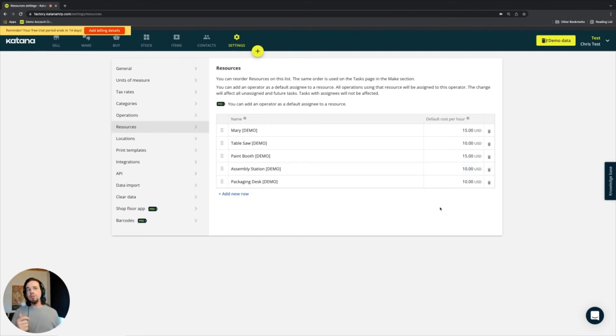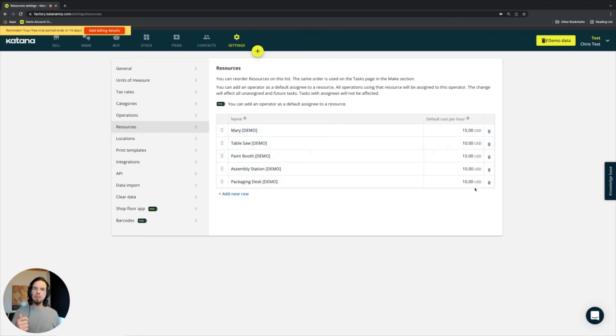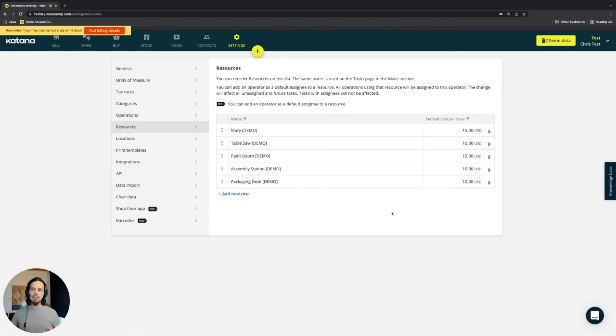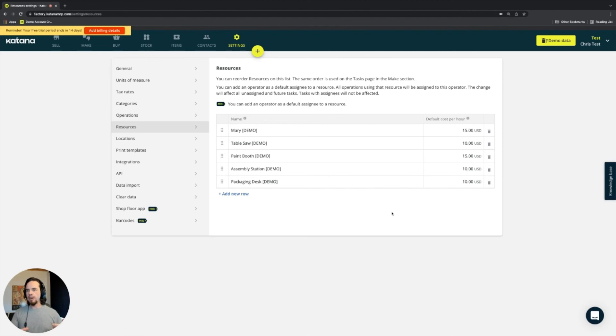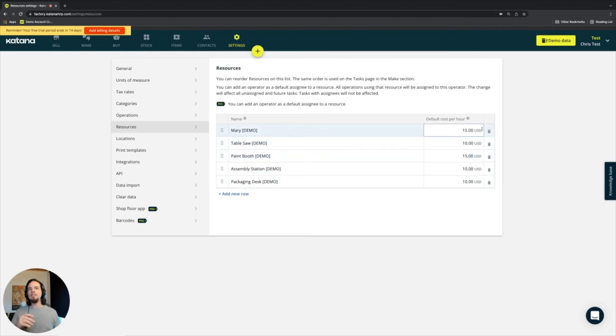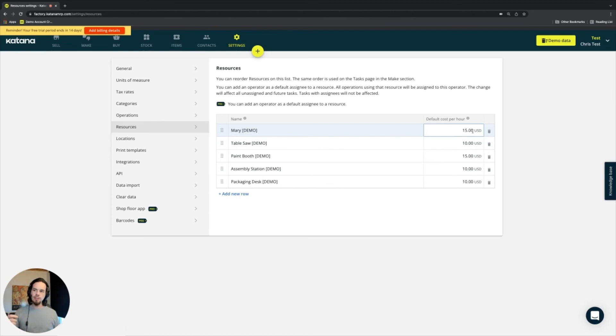Here you can also define a default cost per hour. This means that when you're creating the operations for your products, which gets covered when we start adding products into Katana, you will see that there is a default cost per hour if that resource is specified as the main resource for that operation.